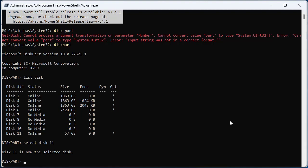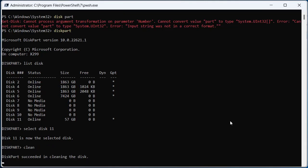Now you cannot change the partition table while there are volumes on it. There are ways to do it, but for our purposes we're going to format the disk. To do that, we type in clean.